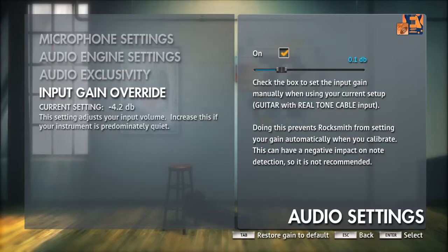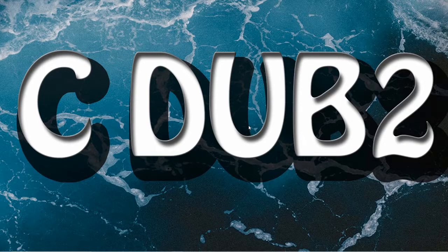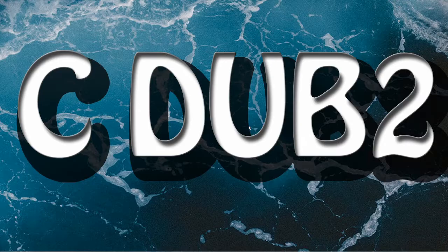Bad audio in Rocksmith? Let's fix that. How's it going everyone? Welcome to my channel. I'm Cedar.